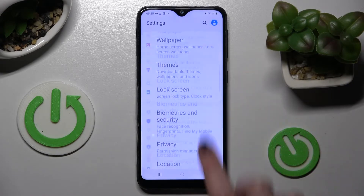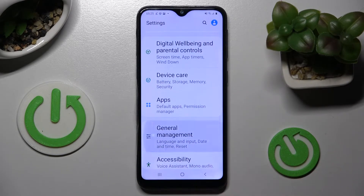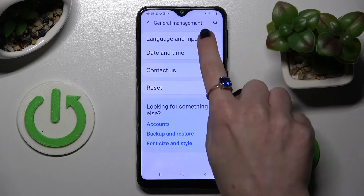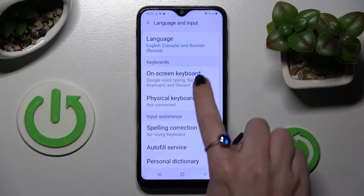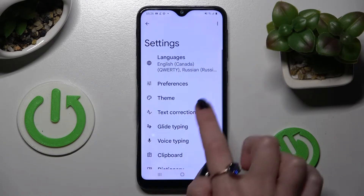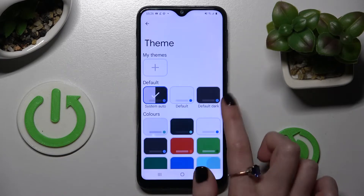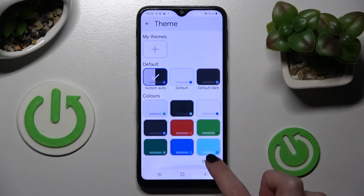Then scroll down and choose General Management, now Language and Input, On-screen Keyboard, and finally G-Bird. Over here you need to tap on Theme and choose Show Mode to see all available ones.